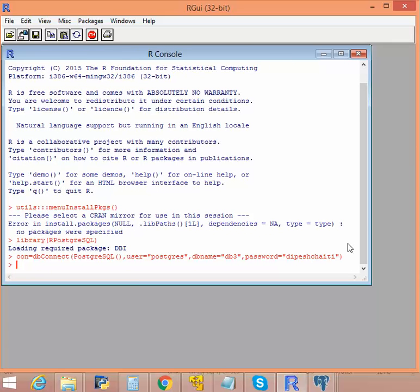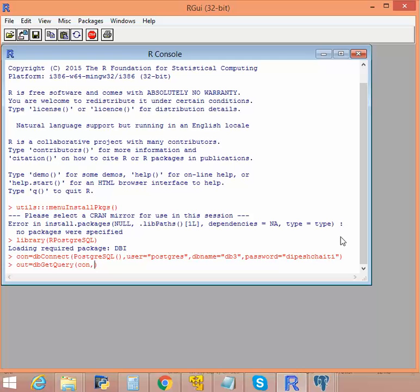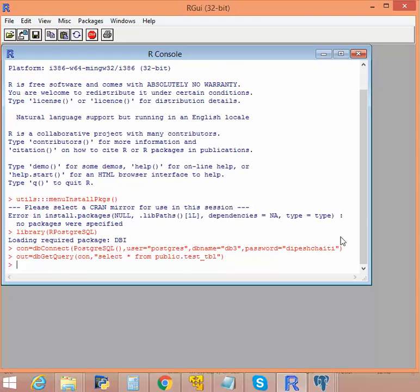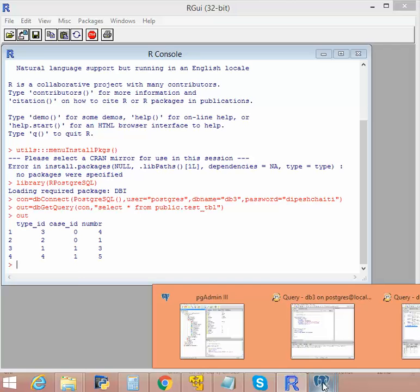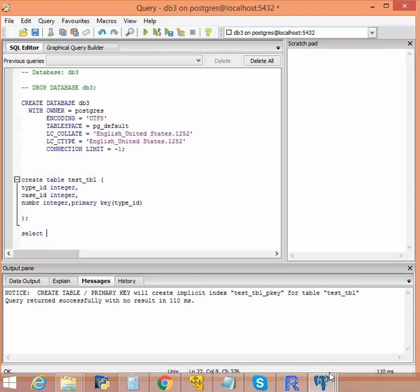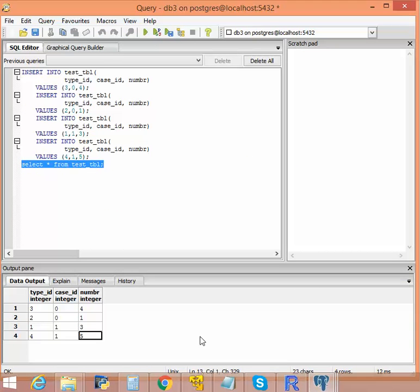Try to connect. Okay, connection is done. Now let's try to get the data. In order to get the data, we will use dbGetQuery. The data is already obtained. As you can see, the data is the same as shown over here.